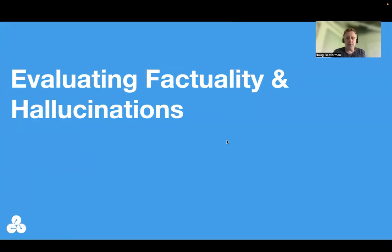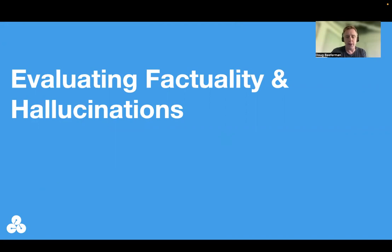Hello. In this module, I'm going to be talking about a few different ways that language modeling researchers use to evaluate how factual models are. And I'm also going to be talking a little bit about factuality's evil cousin, hallucination, which is obviously very related to factuality.